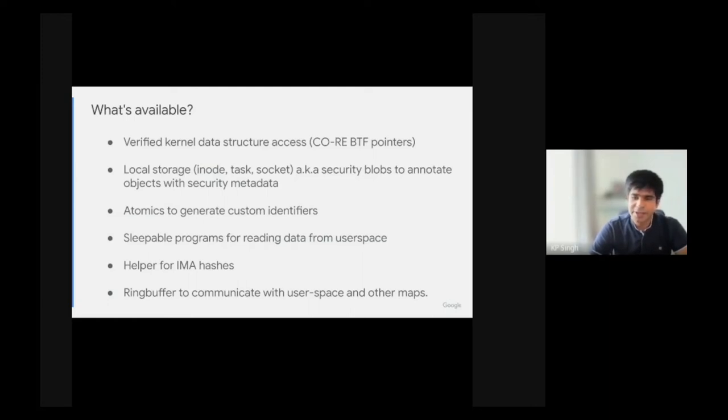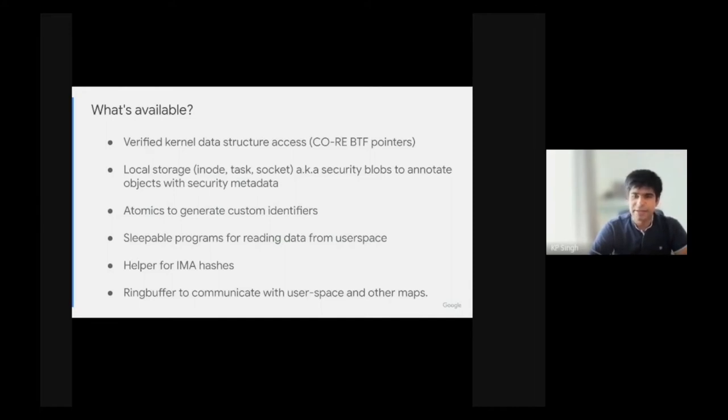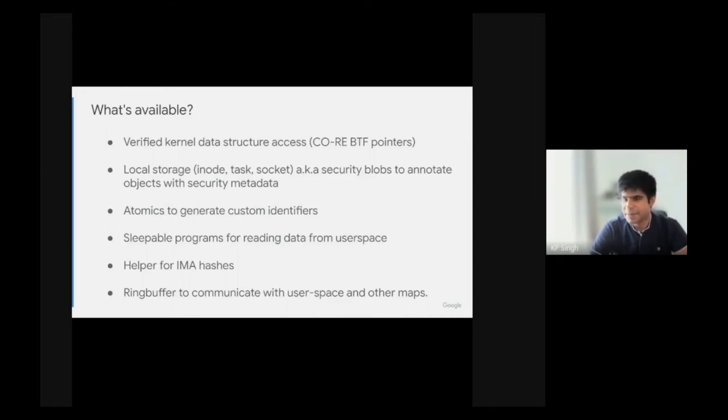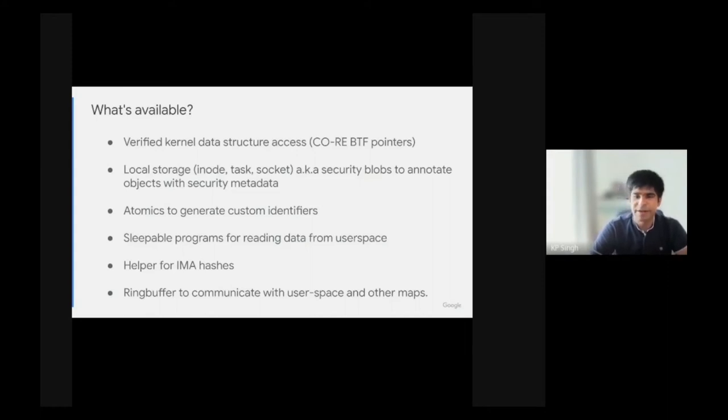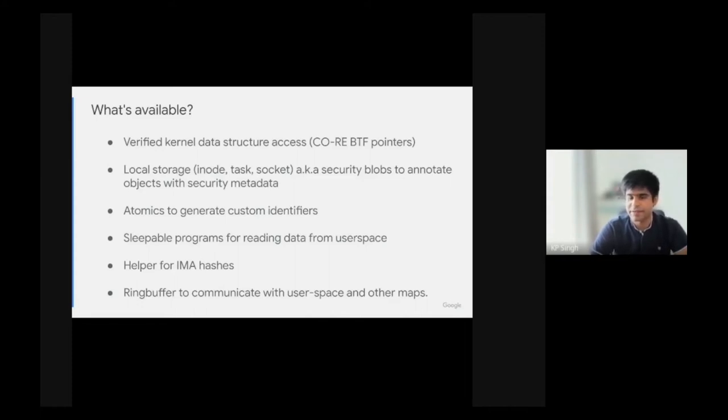These blobs are especially useful in conjunction with the Atomics API we added to BPF, especially for generating custom unique identifiers, for example namespace IDs or container IDs. Think of implementing custom logic for container IDs and sending a patch to the kernel. People have tried to convince people for multiple years on what a container is and has not succeeded.